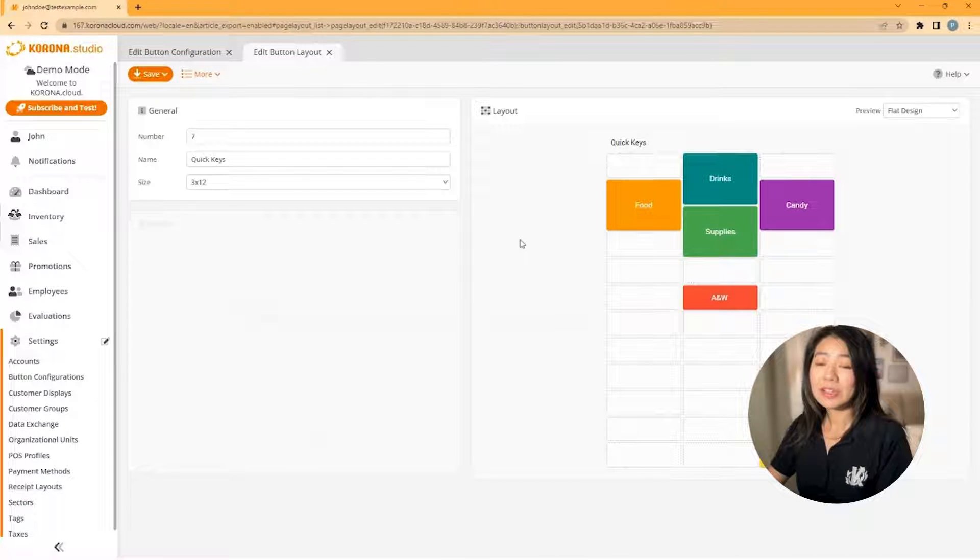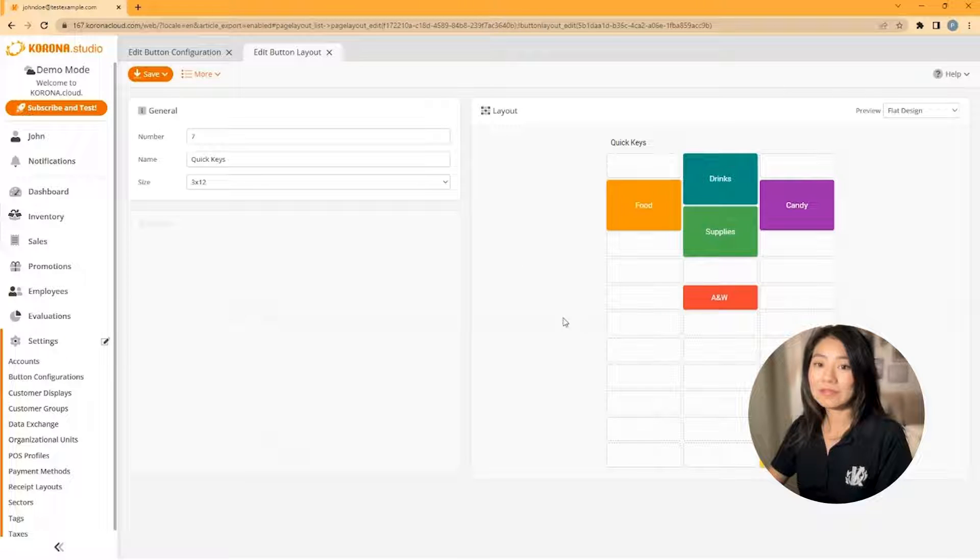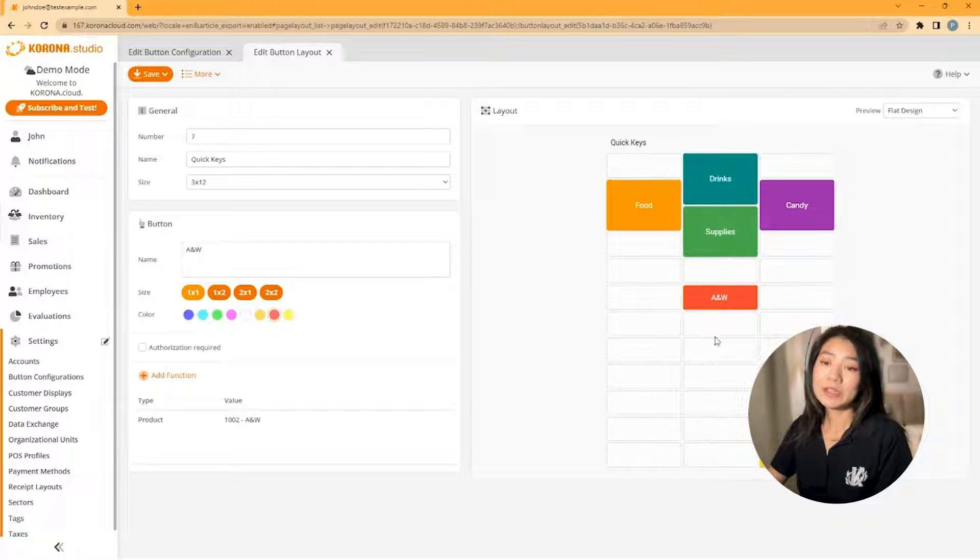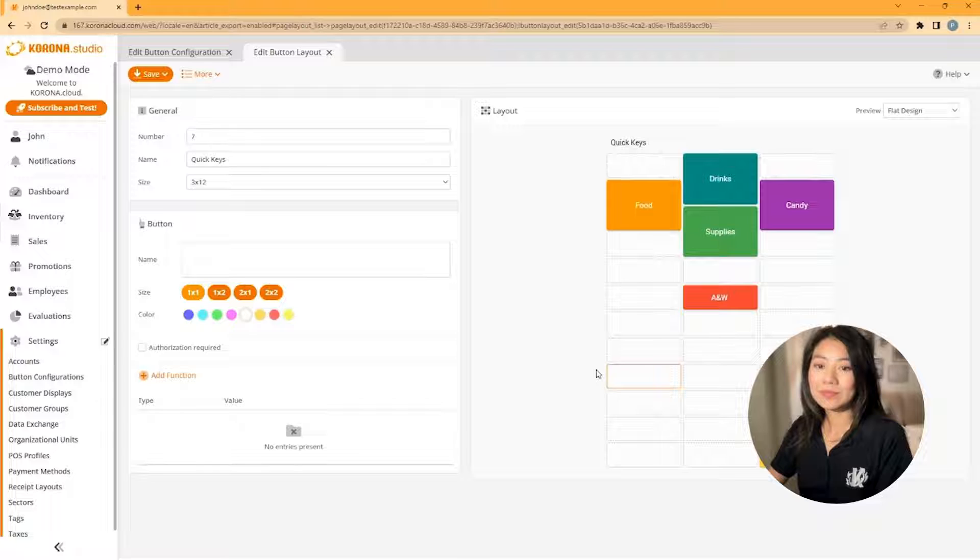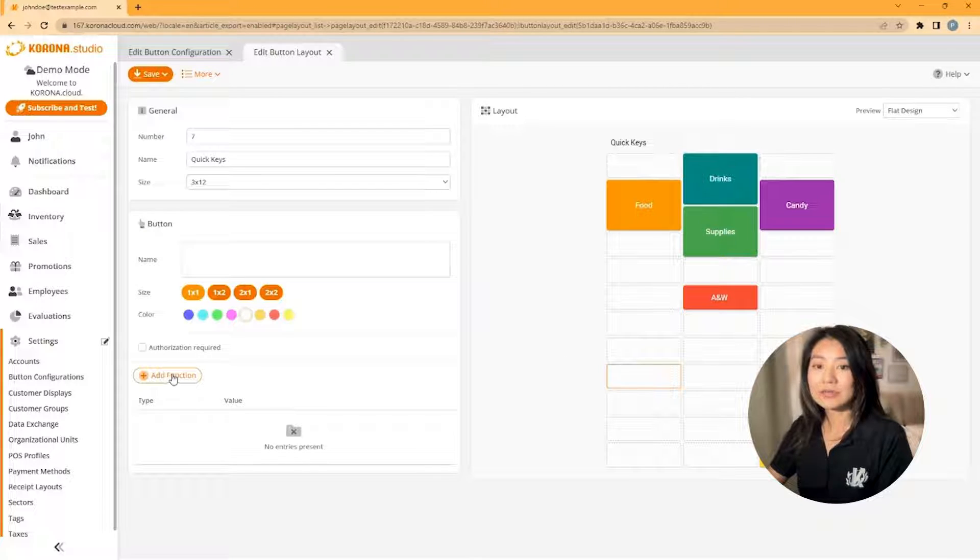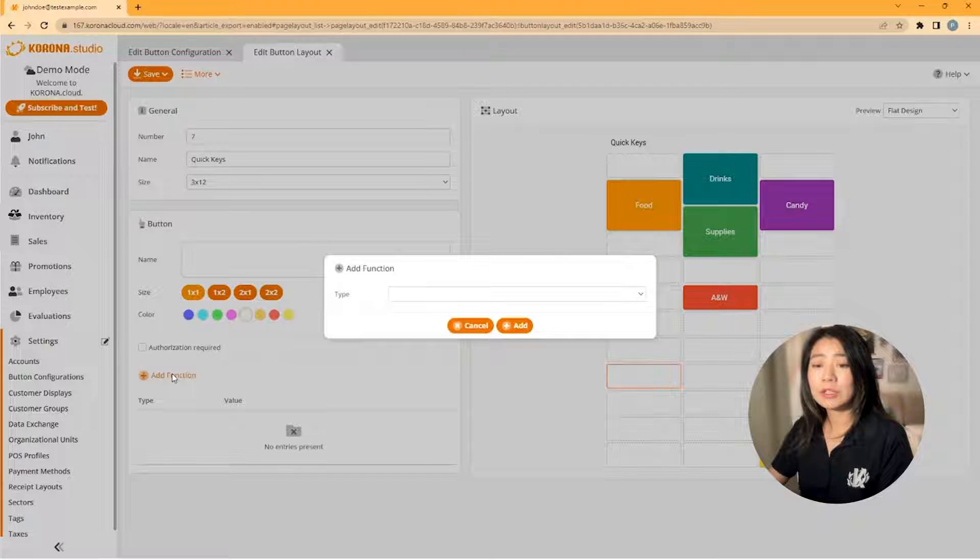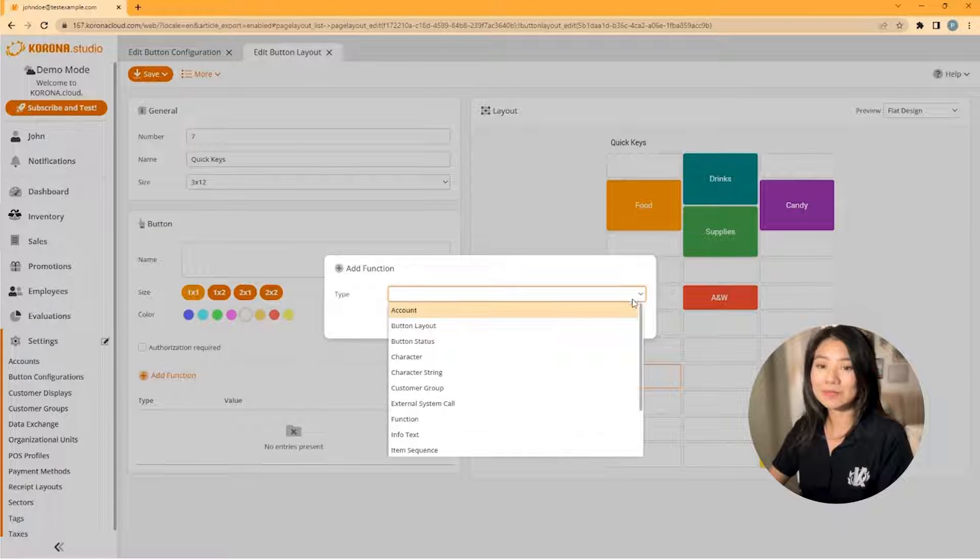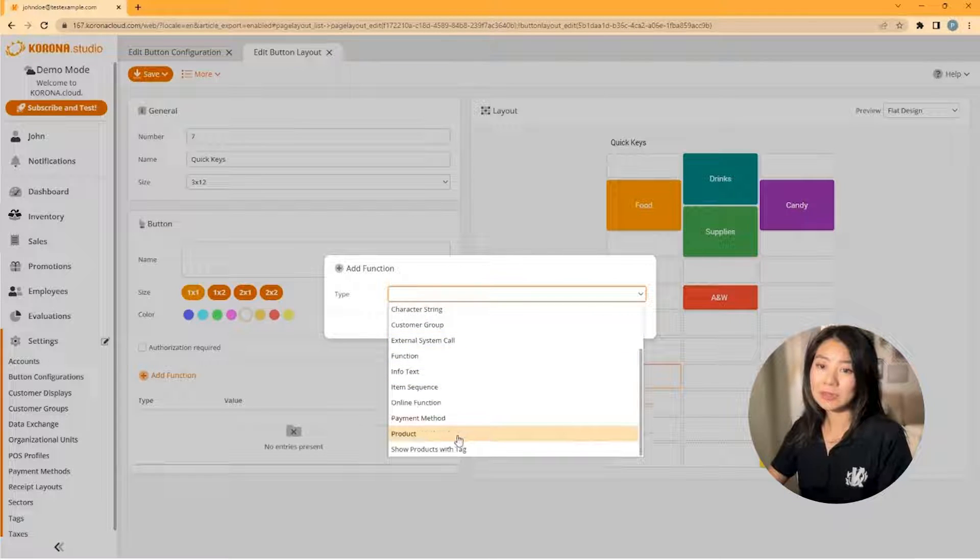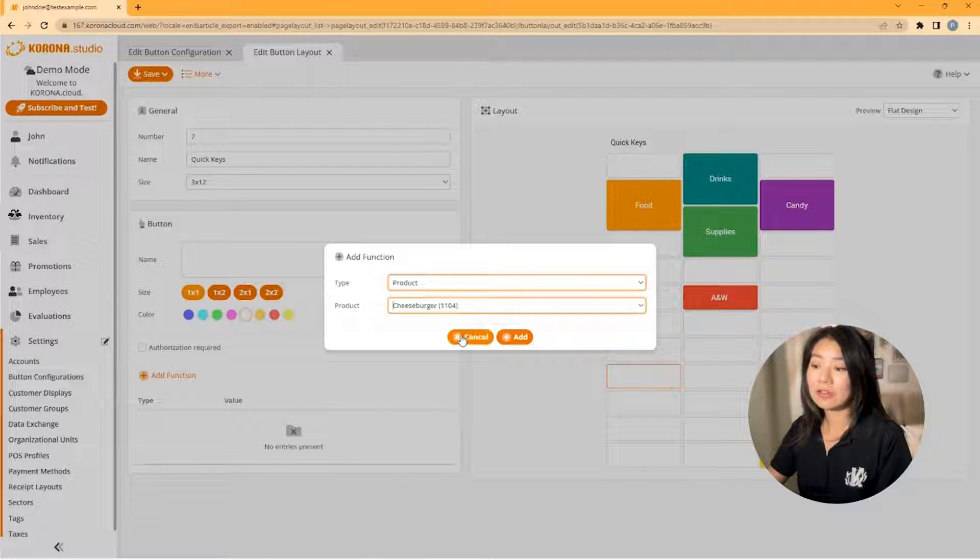You can click on a button to see its function on the left. Then if you click an open area, you can now create a new button. Next, you'll click on add function. Depending on what you would like the button to do, you'll have several options here. But for now, I'll start with the type of product and then select a product and then I'll click add.